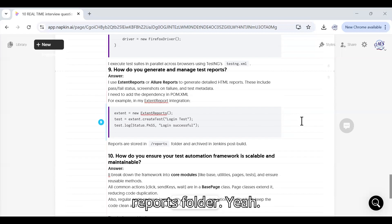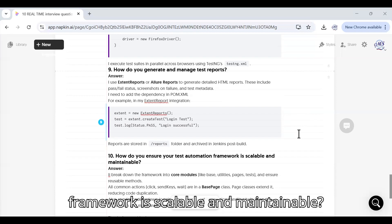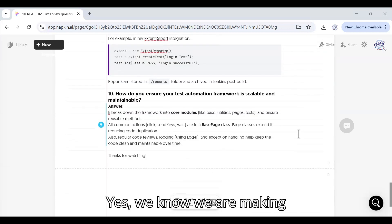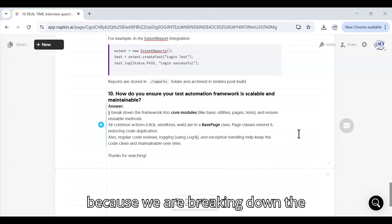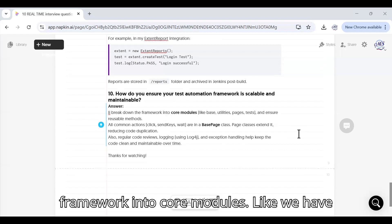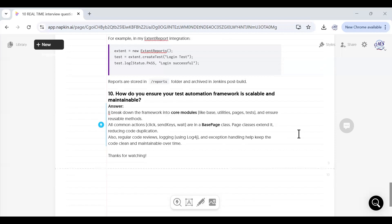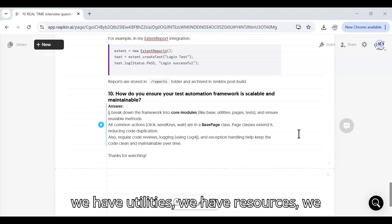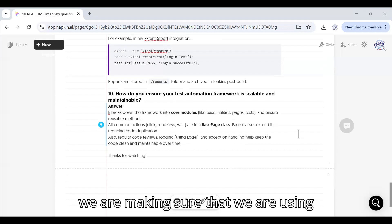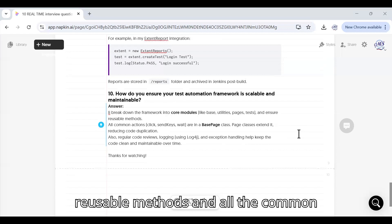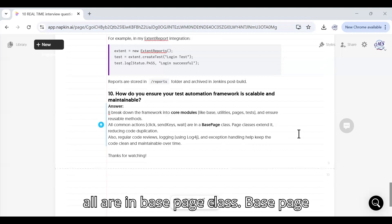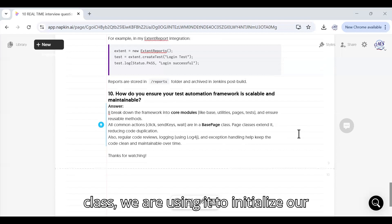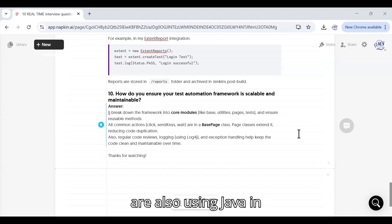How do you ensure that test automation framework is scalable and maintainable? We are making sure that the framework is maintainable because we are breaking down the framework into core modules. Like we have base classes, we have pages, we have utilities, we have resources, we have test classes and we are making sure that we are using reusable methods. All the common actions like click, send keys and wait, these all are in base page class. Base page class we are using it to initialize our driver or tearing it down.